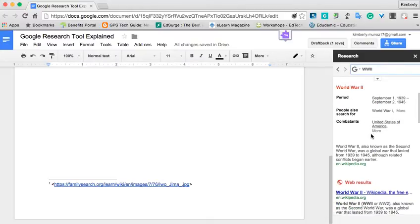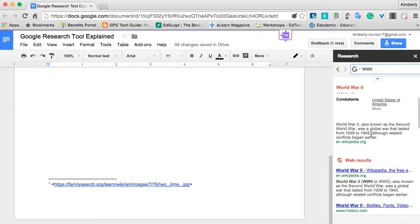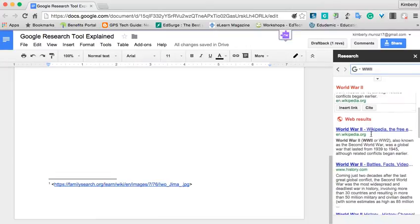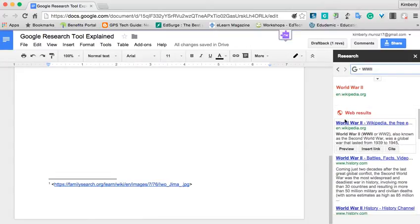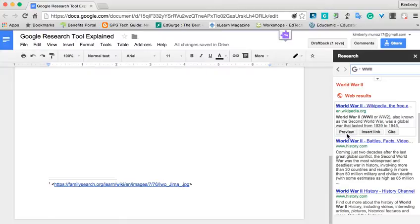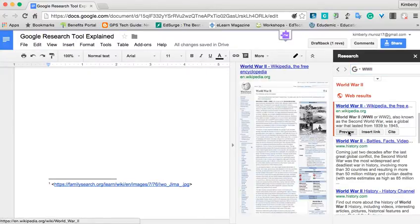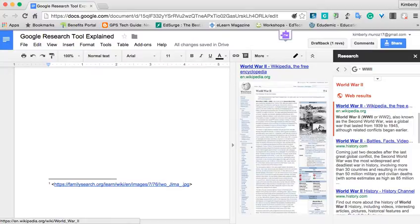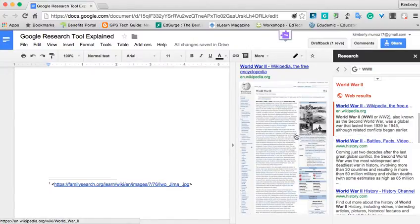What's also great is that as you search through the Research Tool, let's say there are some web results that you want to look at. You can actually hover over these results, click Preview, and it pops open a window of what that website looks like. If you like it, you can insert the link, or you can click on it to further view it in another tab.